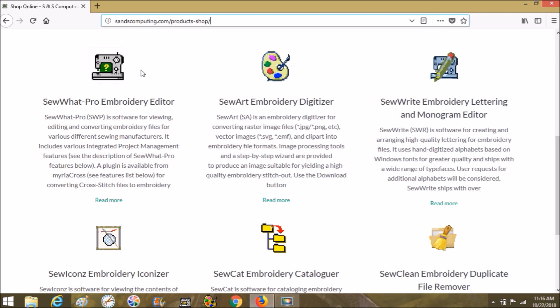Right down here it shows you everything that they offer. They have Sew What Pro embroidery editor, which is the most popular. Sew What Pro is an editor for embroidery files — whenever you get an embroidery machine it already has a bunch of designs on it, each of those designs is a file. My favorite thing about Sew What Pro is being able to merge things; that's what I use it for the most. You can also view your embroidery files with Sew What Pro, which is really valuable.